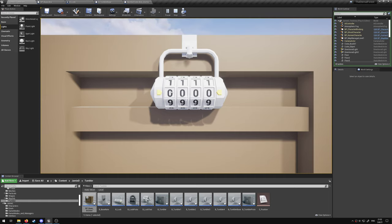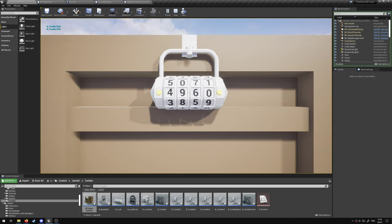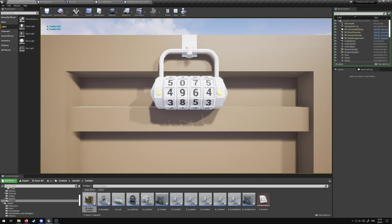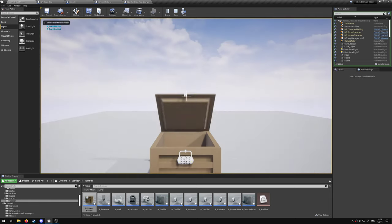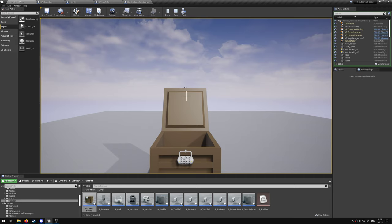So we'll move this to four, set this one to nine, six, and then five. When the combination is correct the box opens.